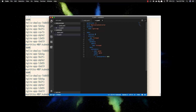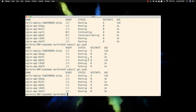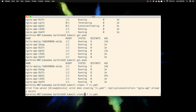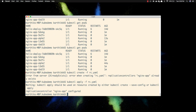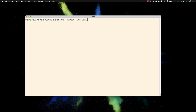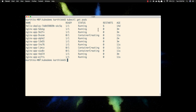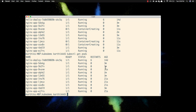Now if I want to scale to 10 replicas, I just update the YAML file and save it. Then instead of create, I use kubectl apply -f rc.yaml. There's a warning message but don't worry about it. Doing kubectl get pods now shows additional new pods being created very fast. You can see the age difference — some pods are three minutes old, and the newly created ones are about 21 seconds old, showing which were just added.